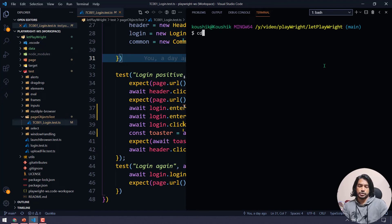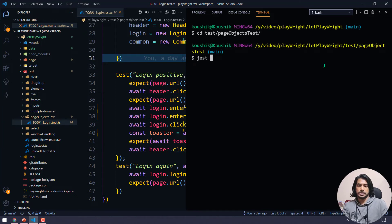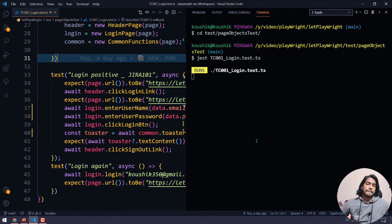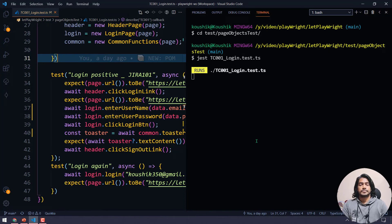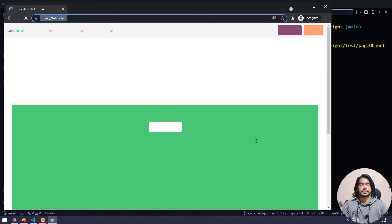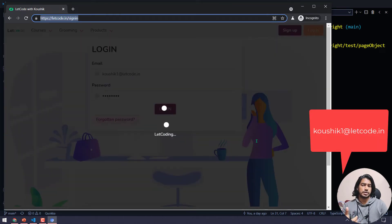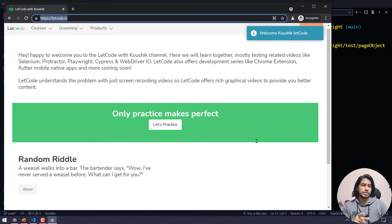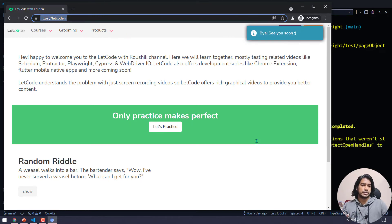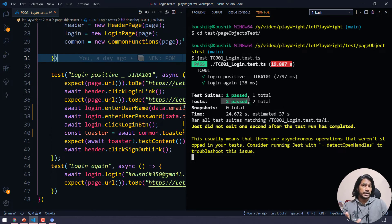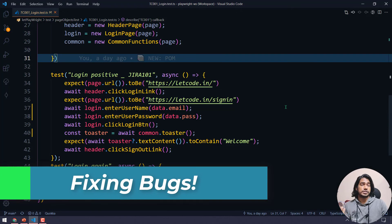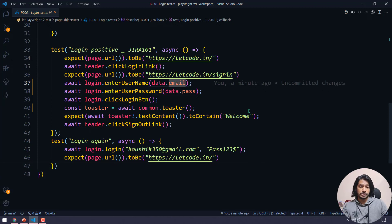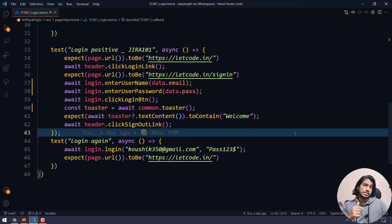Let me close everything, bring up the terminal with Ctrl+J, navigate to the test folder then the Page Object folder, and run the test script. Watch carefully — in the previous video there was a problem many of you may not have noticed. It goes to the home page, logs in with 'kaushik1@gmail.com', clicks sign out. The script completes and says two test cases passed — but it only ran once.